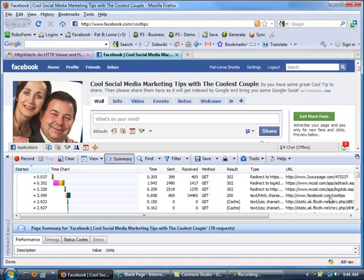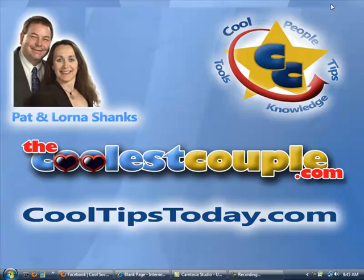That's our cool tip today. Hope you enjoy it. We'll have more cool tips for you.